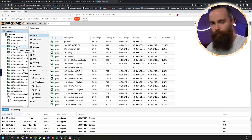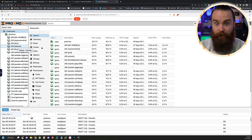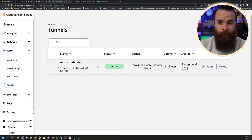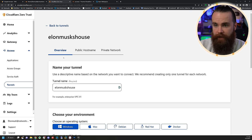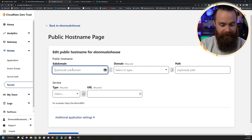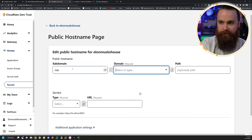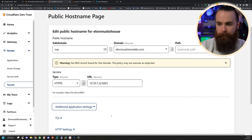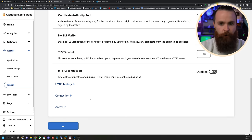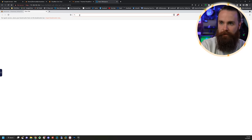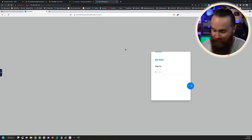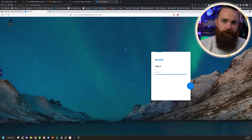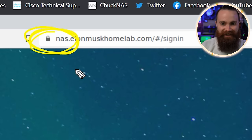One thing that doesn't work great with Nginx and Traefik without a lot of work is the console — it works great here. Looking back at Cloudflare, all we need is that one tunnel for everything. Click on Configure to add more public hostnames. Let's add my Synology NAS — subdomain 'nas.elonmuskhomelab.com', type HTTPS, port 5001, make sure No TLS Verify is set, then Save Hostname. Let's test it — nas.elonmuskhomelab.com — and look at that! There's that beautiful SSL cert right there.